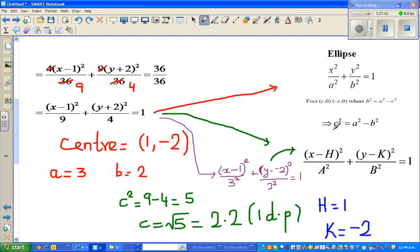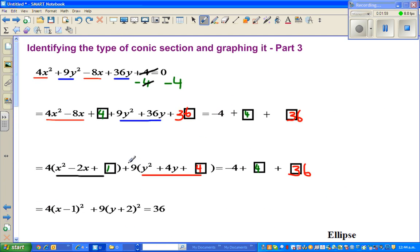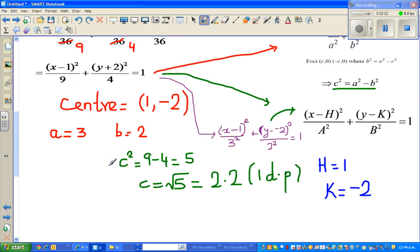We know the formula for the focus. The focal length c is given by: c squared equals the major radius squared minus the minor radius squared. Here the major radius is a equals 3 and the minor radius is b equals 2. So c squared equals a squared minus b squared, which is 9 minus 4 equals 5, and the square root of 5 is approximately 2.2.